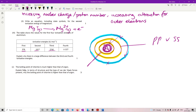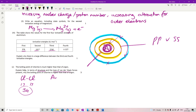The boiling point of chlorine is much higher than that of argon — explain fully in terms of structure and type of van der Waals force. Chlorine is diatomic (Cl2), meaning 17 electrons per atom giving 34 electrons involved in London dispersion forces. Argon is monatomic with only 18 electrons. You get a mark for identifying London dispersion forces, then for distinguishing diatomic from monatomic, and noting that more electrons means stronger intermolecular forces, making it harder to boil chlorine.